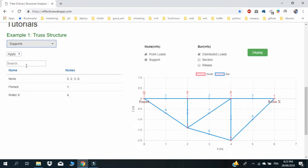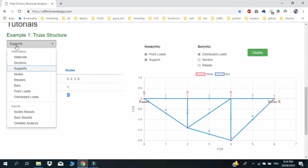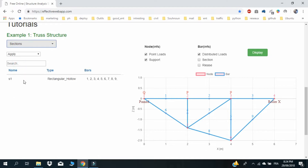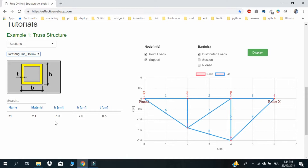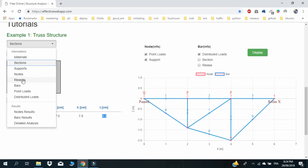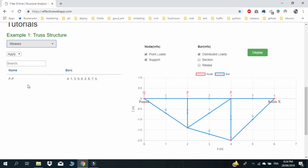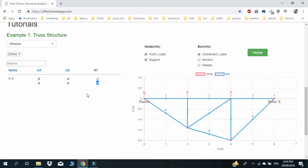The supports of the structure are pinned in Node 1 and Roller X in Node 4. All beams are square hollow section with seven centimeter side and half centimeter thickness. All beams are articulated on both sides.